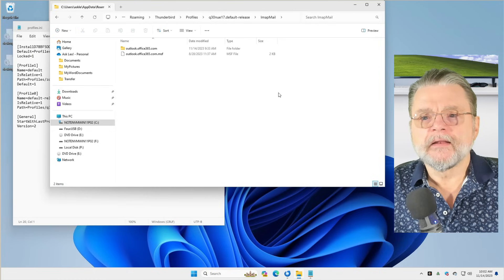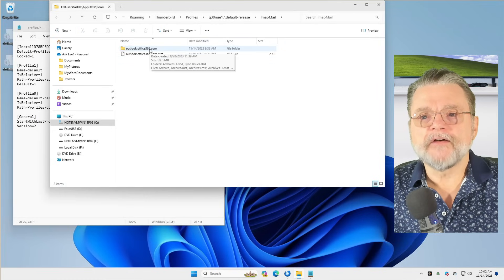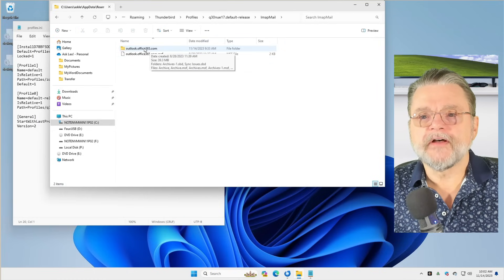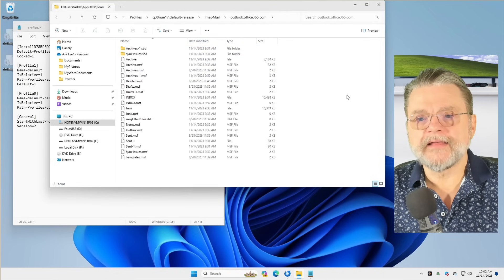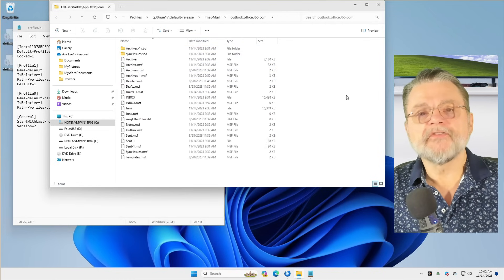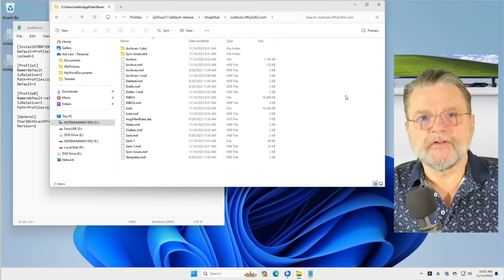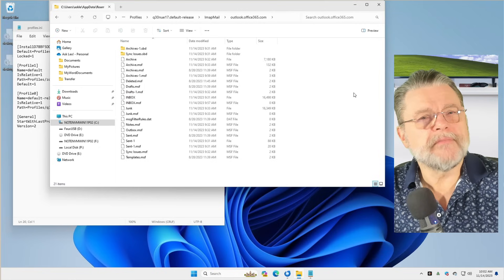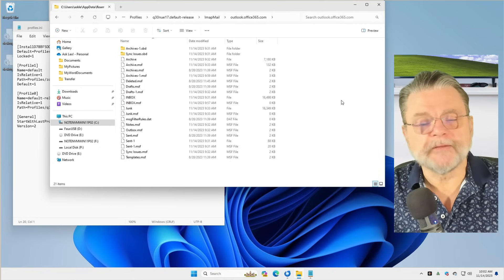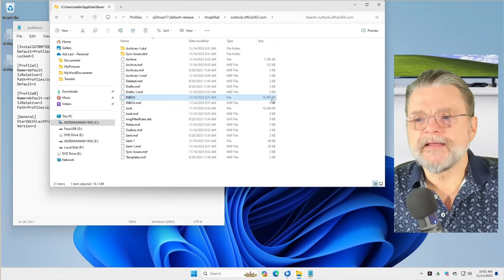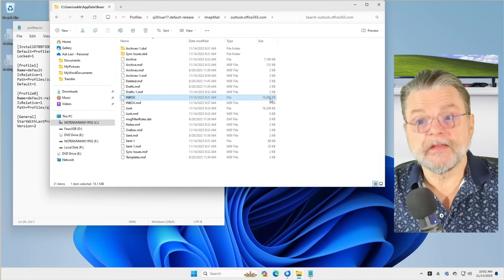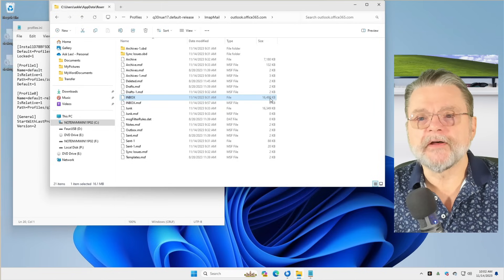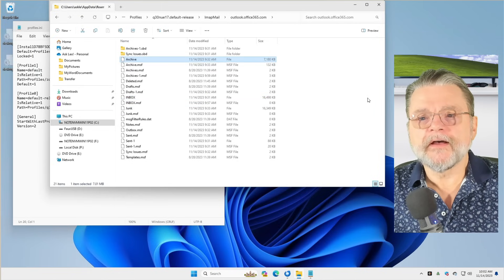now we'll find Outlook.Office365.com. We'll double click on that and look at that. Here's a bunch of files, but they don't necessarily mean anything to you, do they? Here's inbox and it claims to have a bunch of stuff in it. It does not. I'll talk about that in a minute. Here's the archive.